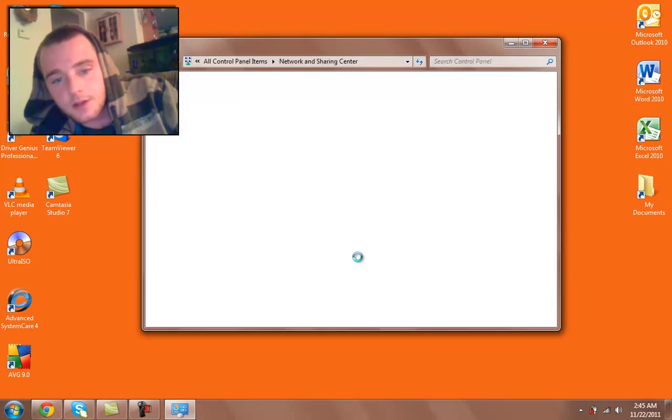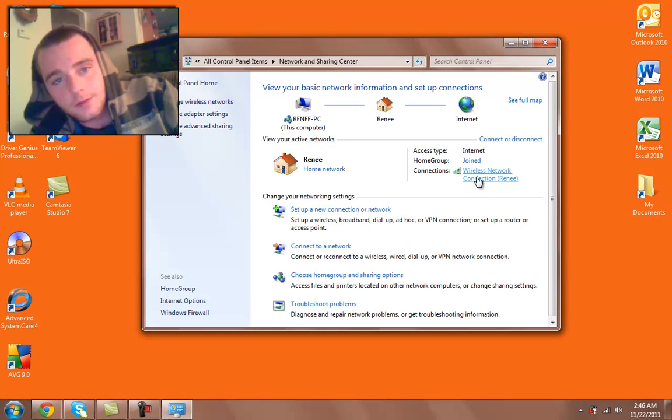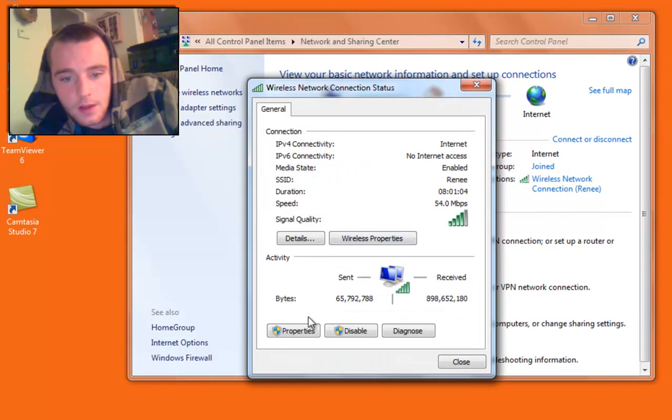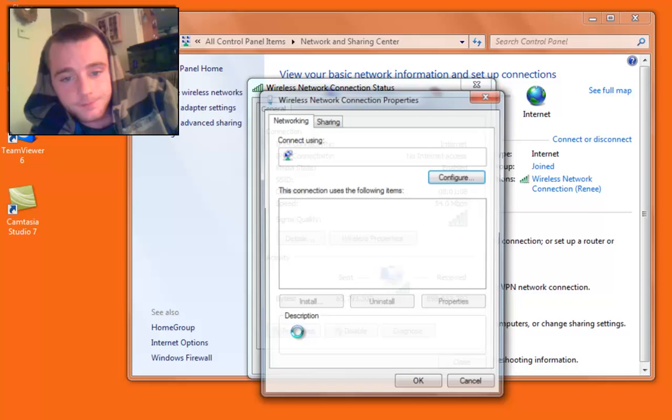Just open up your network and sharing center. This is on Windows 7, by the way. Figure it out yourself for XP. Click on your wireless network over here. Click properties.